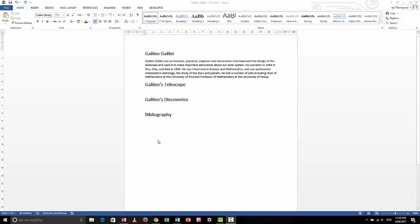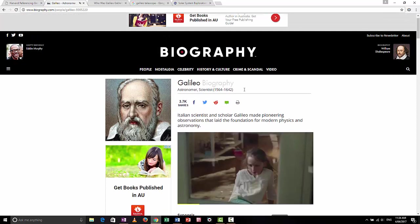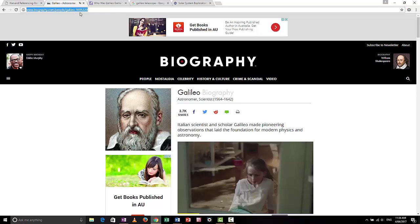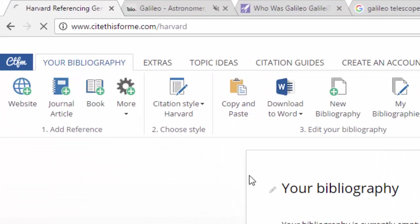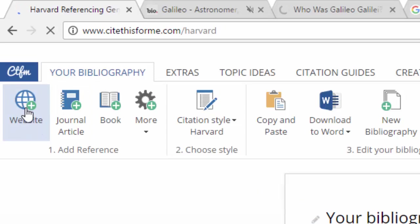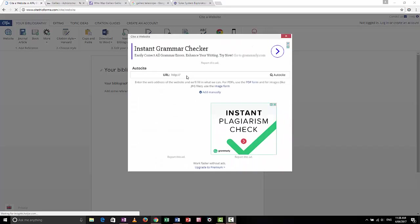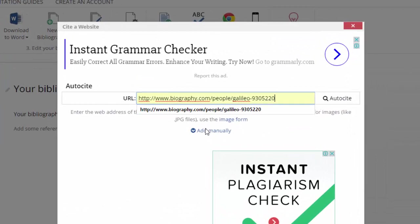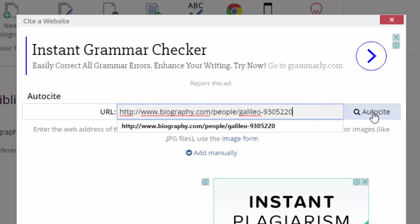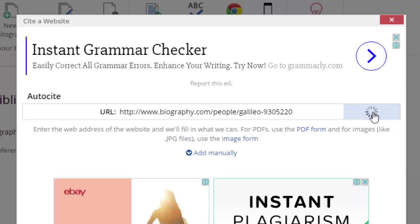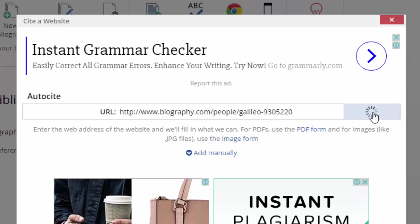Now I need to include that website in my bibliography and add an in-text reference. I'm going to go to the website, copy the URL with Control C, and move across to Cite This For Me. I want to add that website to my bibliography, so I click the 'website' button. I paste the URL into the URL bar and click the Auto Cite button. The website will go away and try to find information about this website for my bibliography.